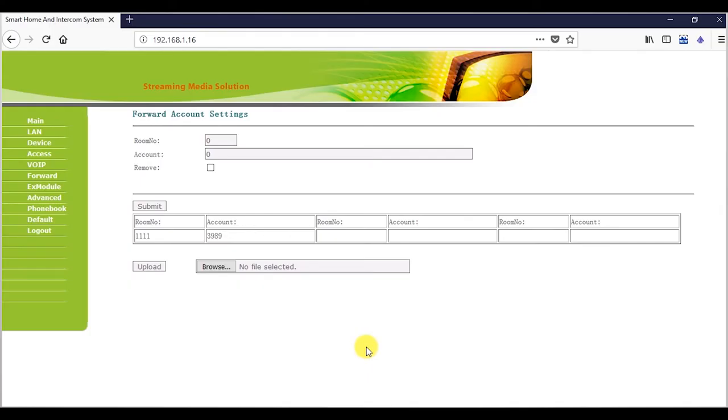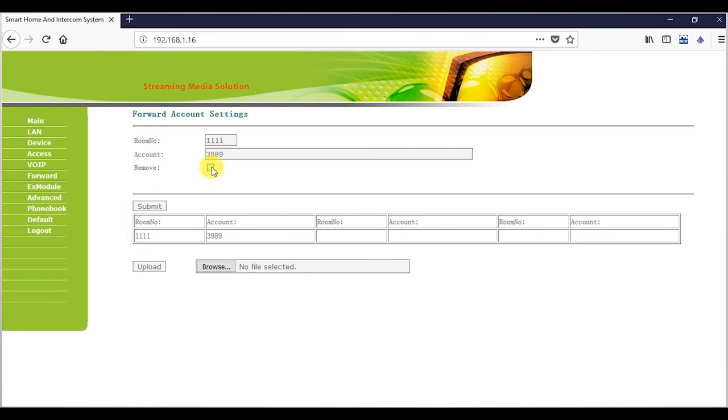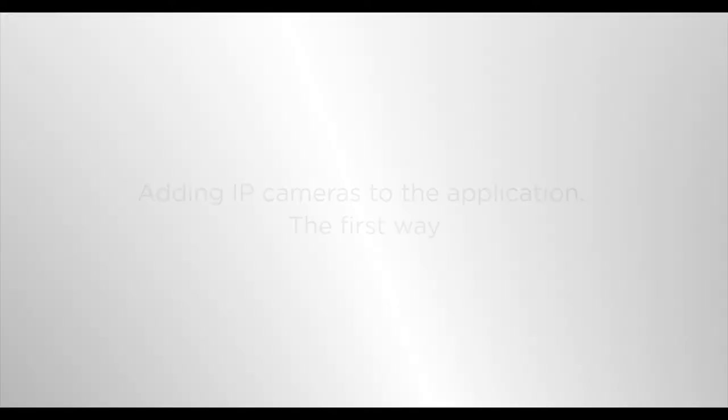If an error was made when entering data to the forwarding table and some line from forwarding shall be deleted, double click on the necessary room no in the table, putting a tick against remove and pressing the submit button.